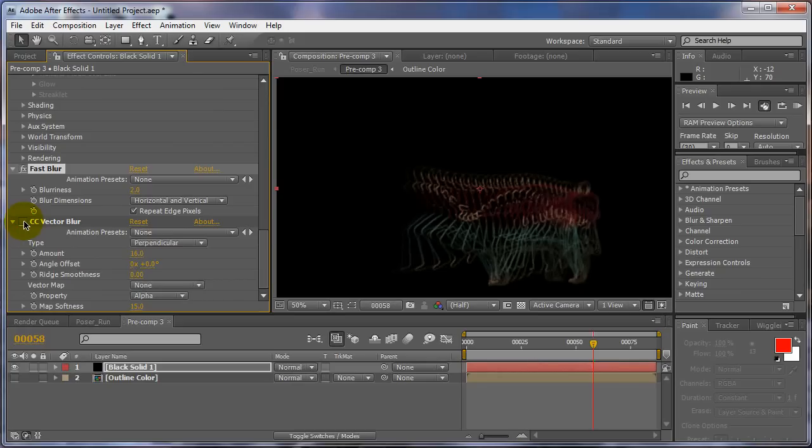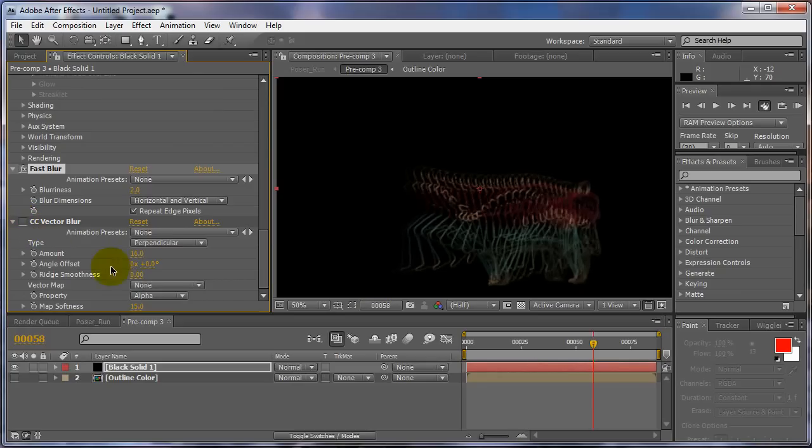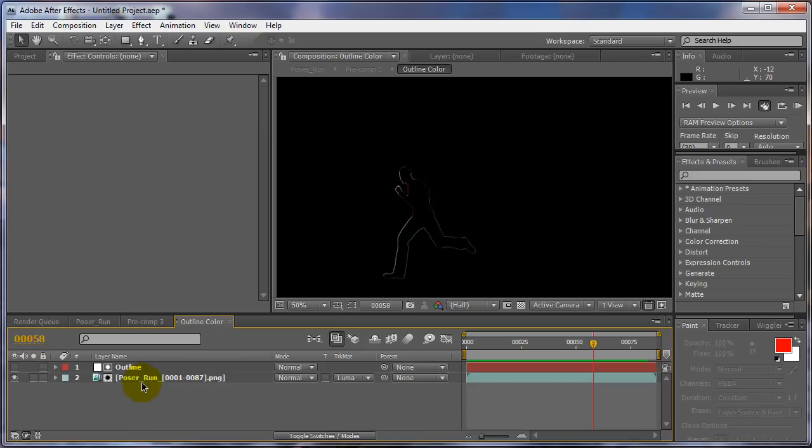Let's try... that's the vector blur on the whole thing. You can also, which is of course better like I did on the other run trail, do the vector blur before you do on the actual outline, which you would have to actually go to the outline comp now and add the vector blur to the actual outline.